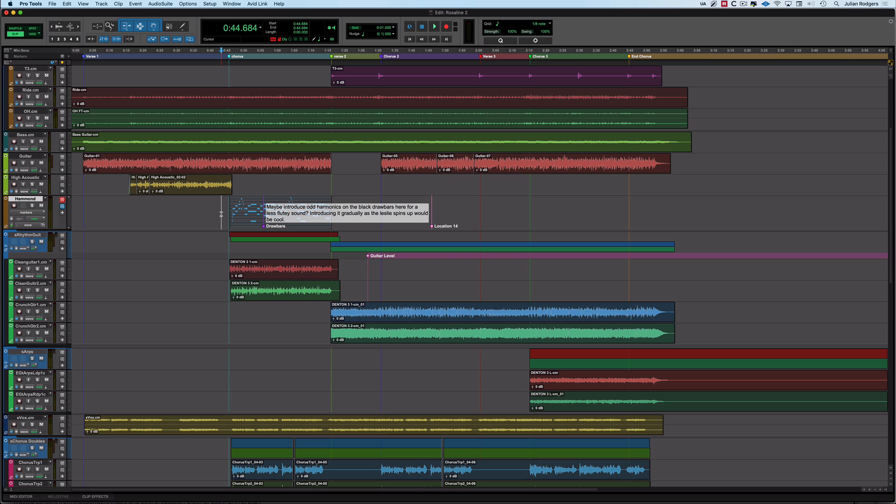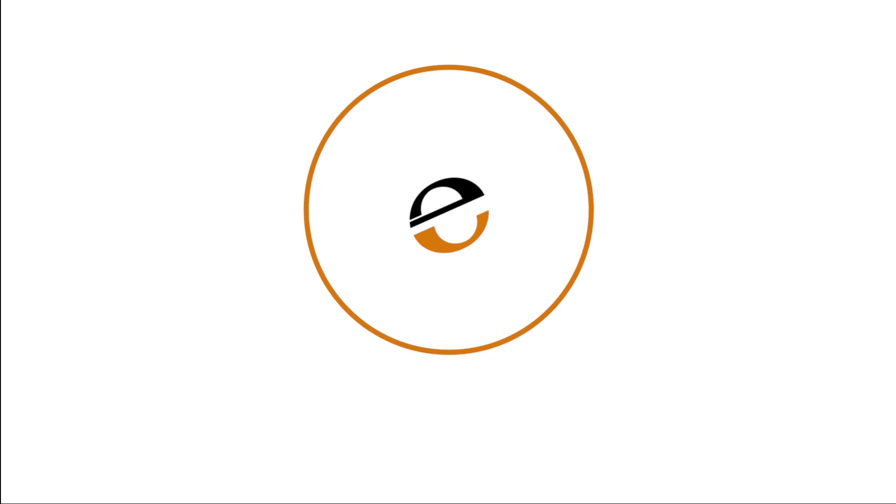So there's a handful of things that are really useful and good to know about these new marker features in Pro Tools 2023.6. I hope you found something useful in there. Thank you.